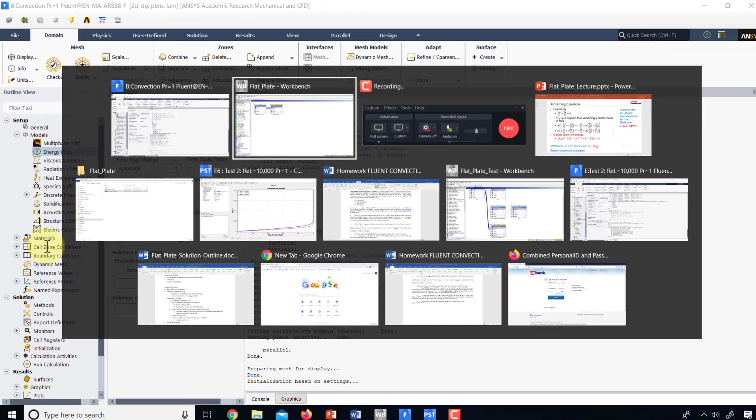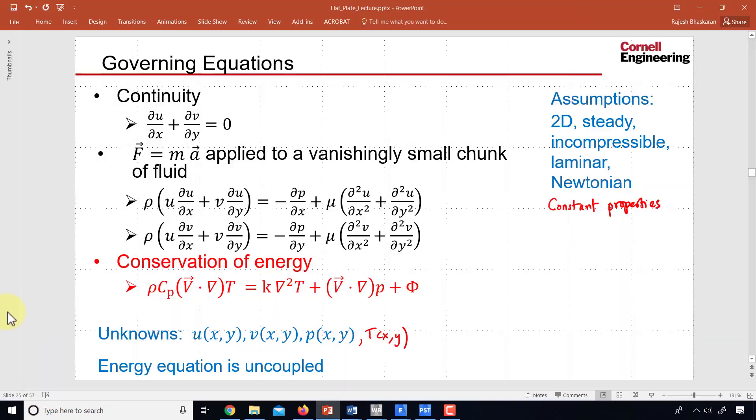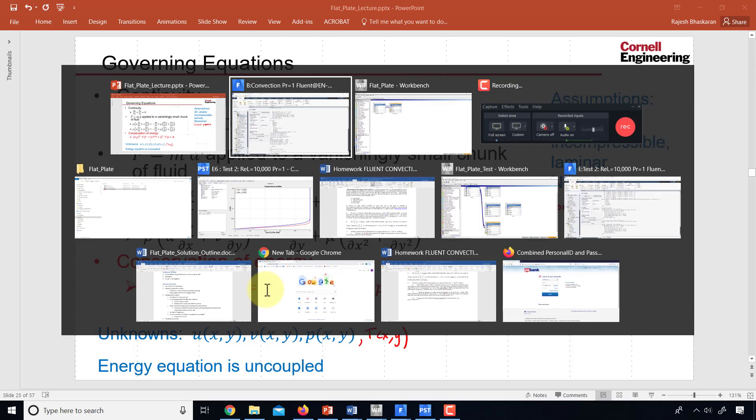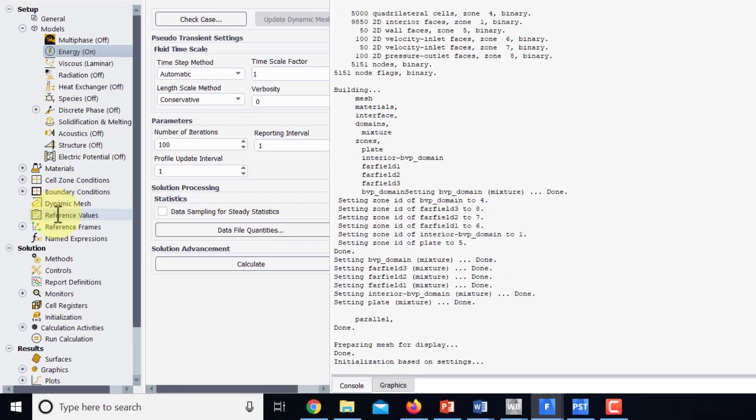And if I go back to the energy equation, I have two additional material properties, cp and k that I need to specify. So let's do that.